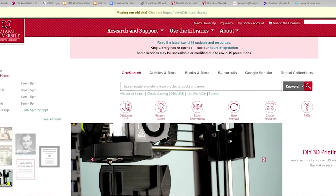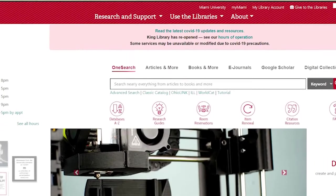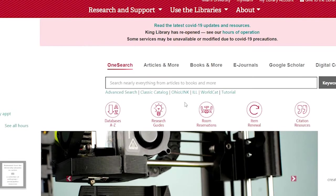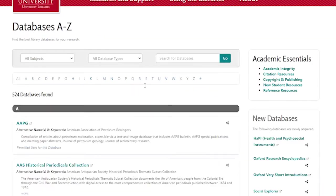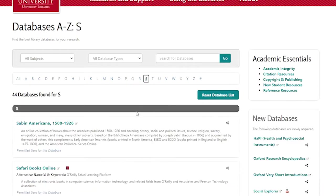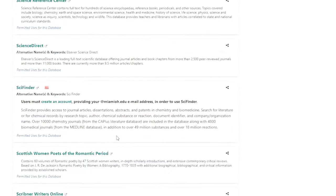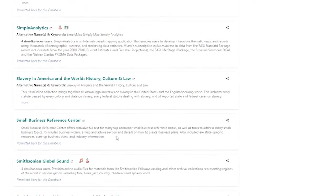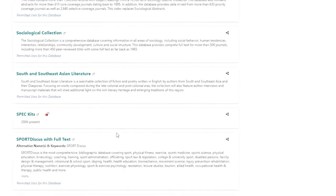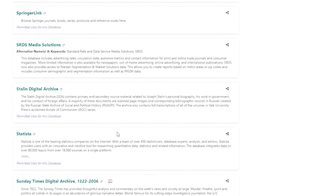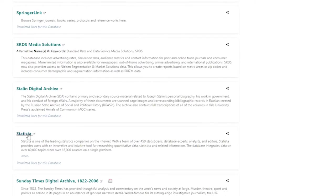The first thing that we'll need to do is to access Statista. Start at the library's homepage, click on the Databases A-Z link, click on S and scroll down the page to find Statista. Click on the word Statista to be taken to the Statista landing page.